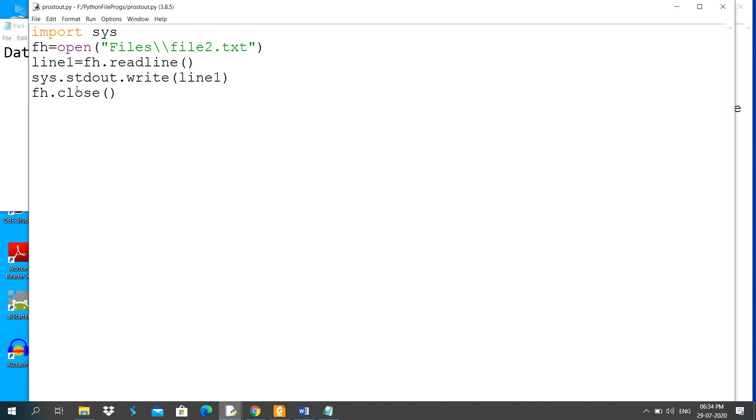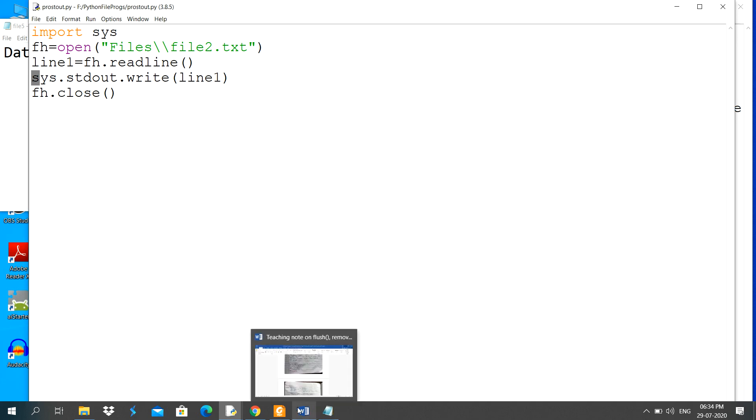Here I am using print function, but in this program I have used the write function. Thank you for watching this video.